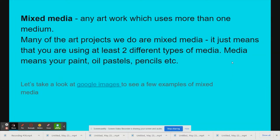Hi visual art students. The topic for today is mixed media, which just means using more than one material. So many of the art projects we do in class are already mixed media — using paint with oil pastels, or paint with paper to do a collage. It just basically means using more than one material to make your art.